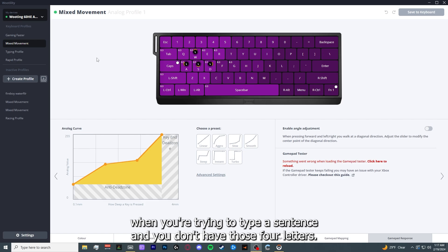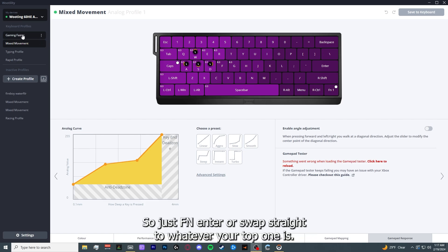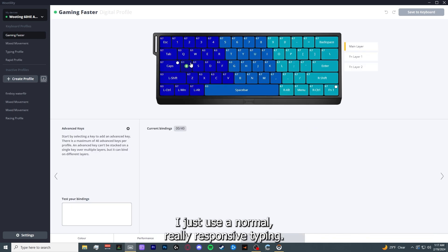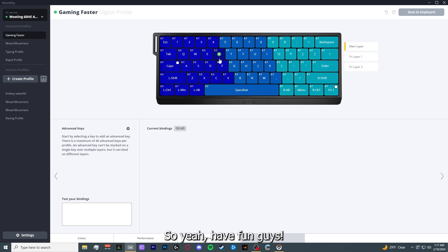So just FN Enter will swap straight to whatever your top one is. I just use a normal, pretty really responsive typing profile. So yeah, have fun guys.